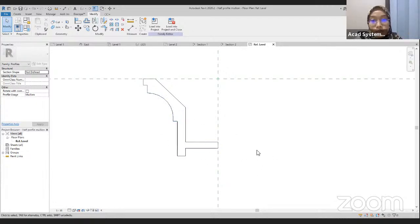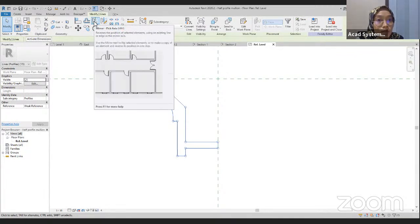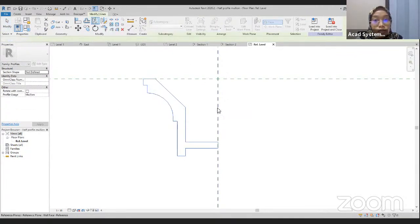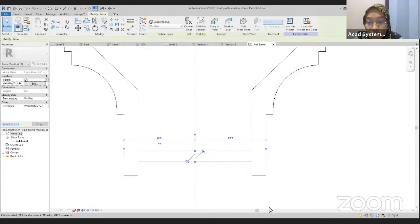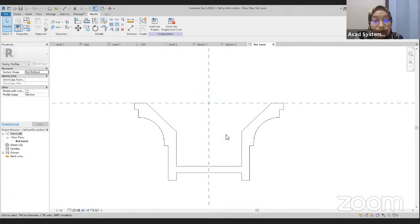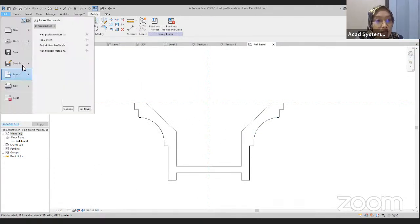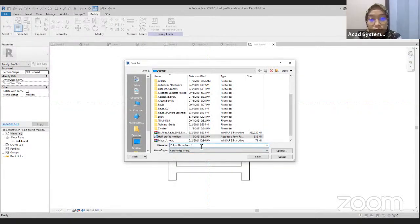For the other side, we want the same shape mirrored. We can use the mirror command — click on this shape, go up to the mirror command, click mirror, and click on this line. We have our full profile. Then delete this line. For this one, we will save as the full profile mullions. Save.